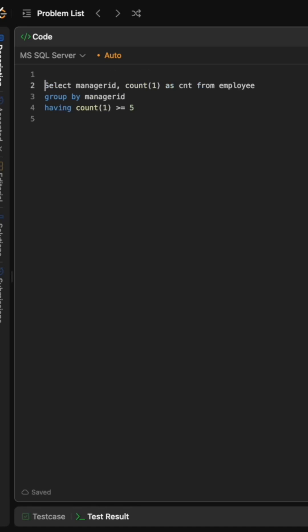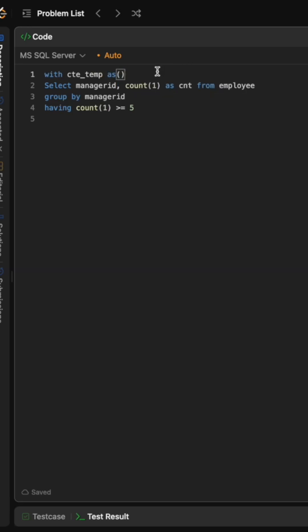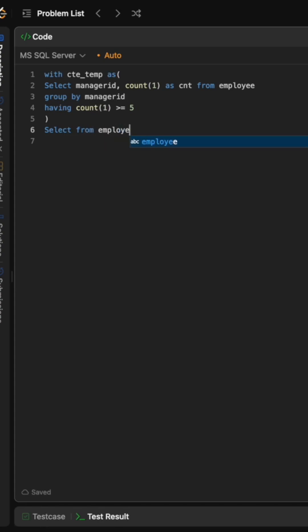Now we take the result of this particular query in a CTE like this, and now we simply join back with the employees table to get the name of the manager that we selected in the above CTE.